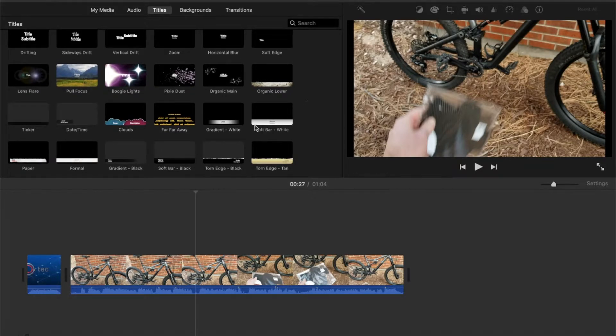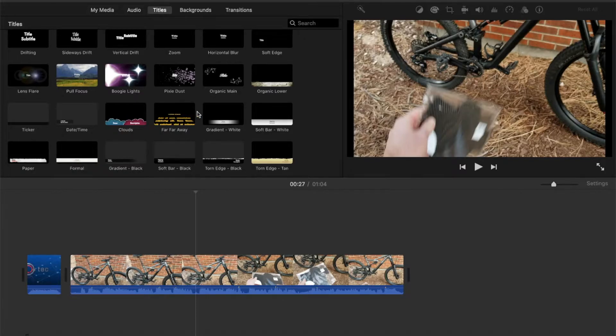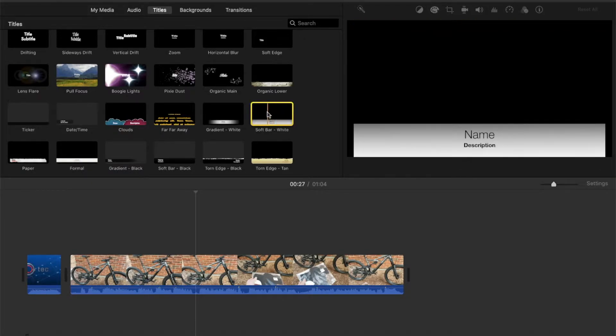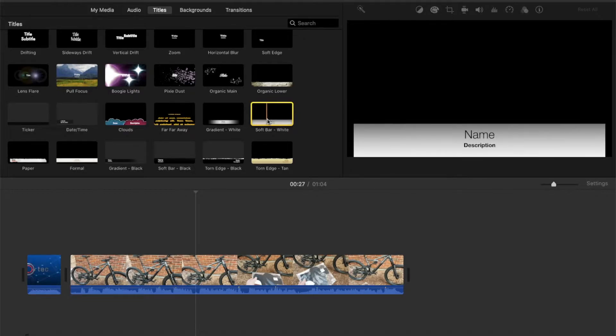Now one of the easiest ways to do this is to come over here and grab one of these soft bar areas. What this is going to do is it's going to create an overlay over your video with that white box and then allow you to input some text down there.